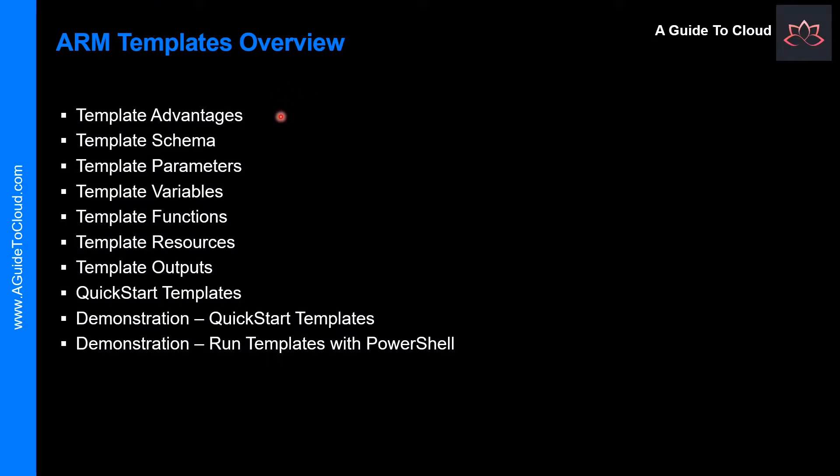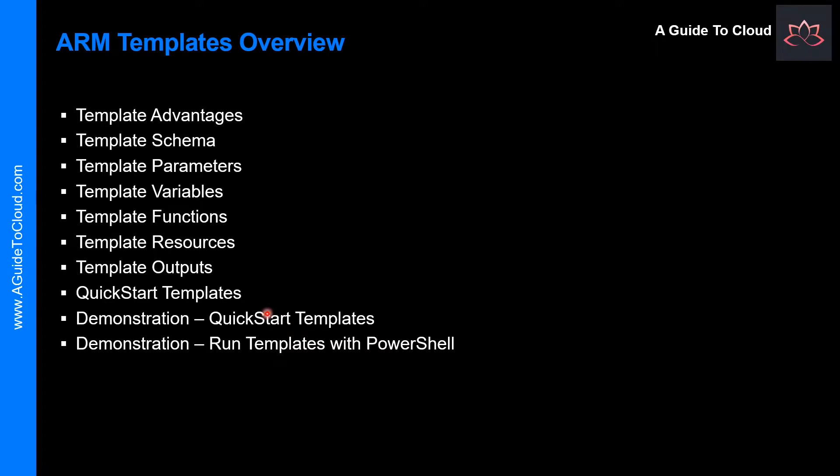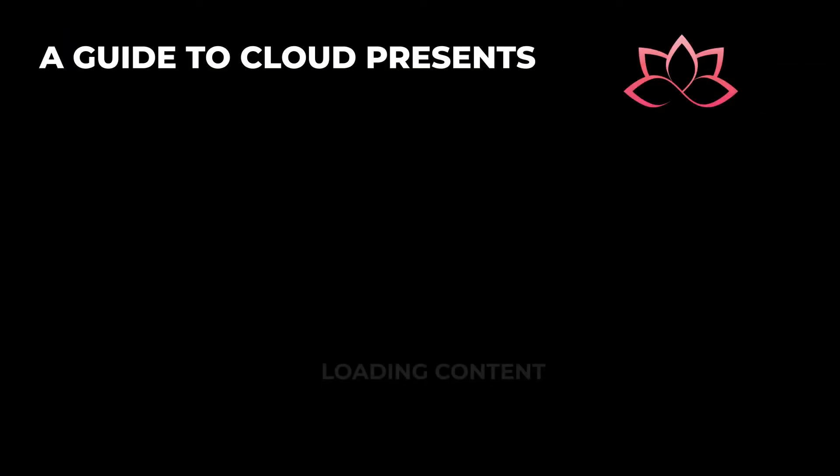Let's have a quick look at the high-level view on what we are going to learn in this video. We're going to talk about ARM template advantages and benefits. Then we will go through schema, parameters, variables, functions, resources, and outputs. I will give you a quick high-level view on what is Azure ARM template QuickStart templates, and during the whole process we will have a demonstration around what I am talking about as well. So without wasting any more time, let's get into it.